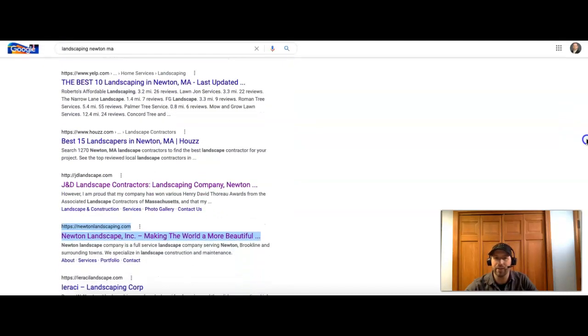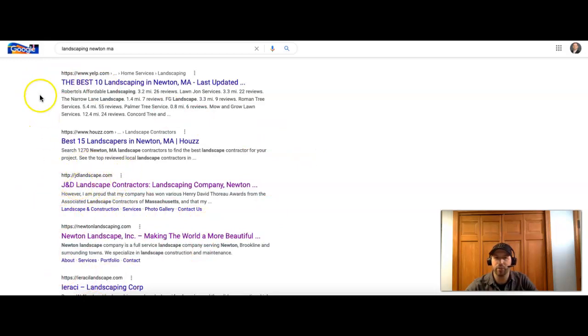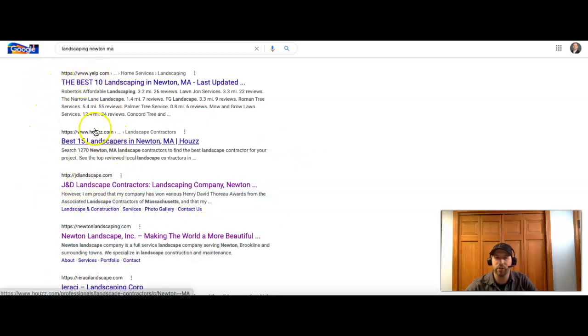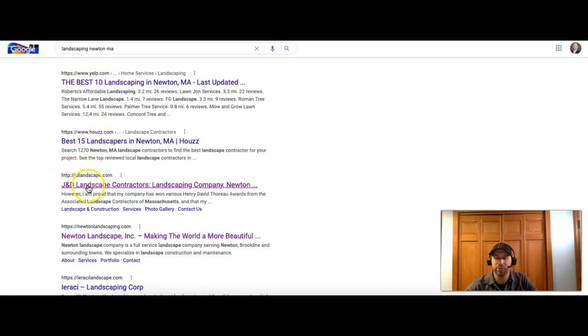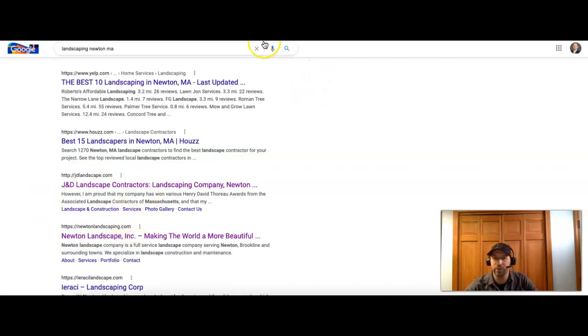So after the map section, we get to the organic results. This is where you see the actual companies show up. And here you guys are number three. So first we have two directory sites, Yelp and Houzz, and then number three is you guys. So that's really good. Right behind you is Newton, which I used for the example here, so they're one of your competitors.